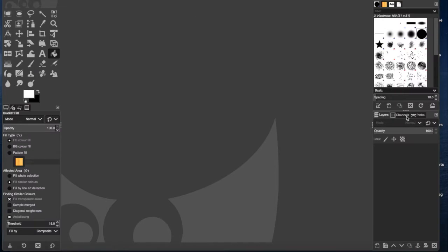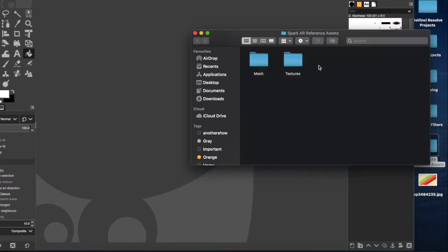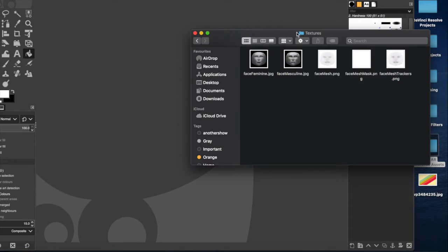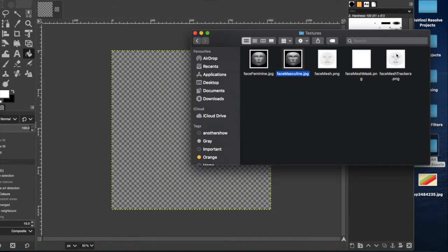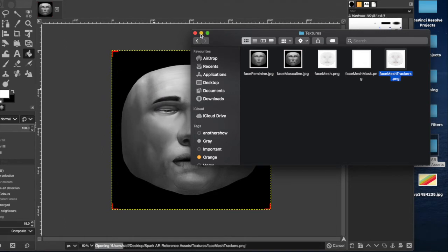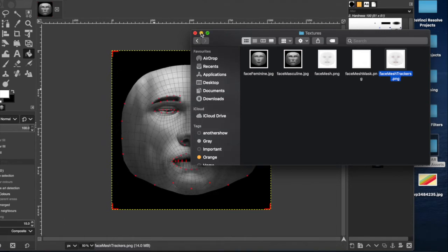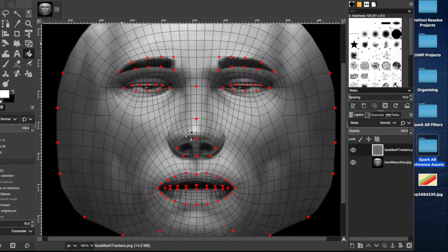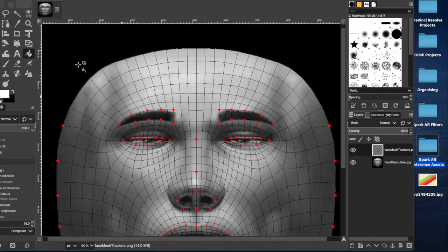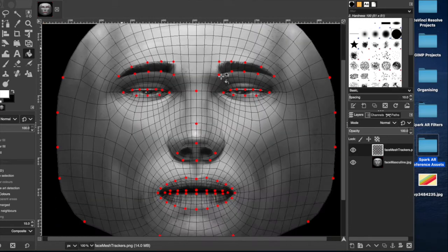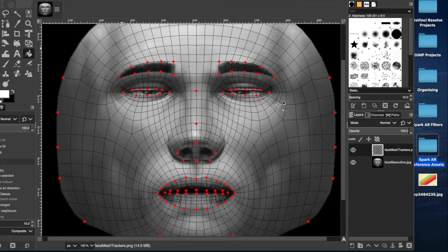You will want to grab your face reference assets pack, the masculine face mask, and the face mesh trackers. You can download these, there's a link in the description, but they're available for free from Facebook as part of the assets collection for Spark Studio. We have our mask, our face, and our mesh with the trackers.